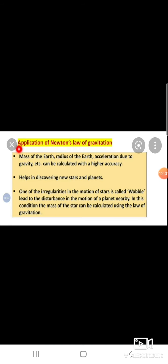The last topic: Application of Newton's law of gravitation. The mass of the earth, radius of the earth, and acceleration due to gravity can be calculated with high accuracy. It helps in discovering new stars and planets. Irregularities in the motion of a star — called a wobble — can lead to disturbances in the motion of nearby planets, and the mass of the source can be calculated using the law of gravitation.